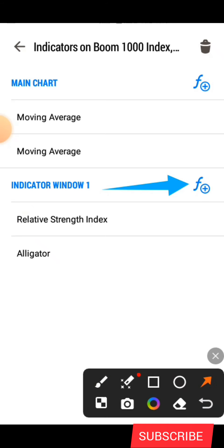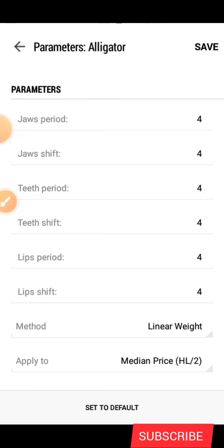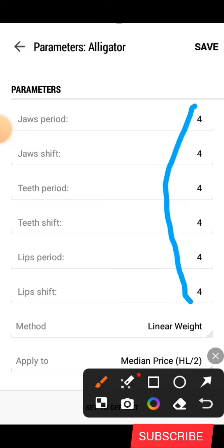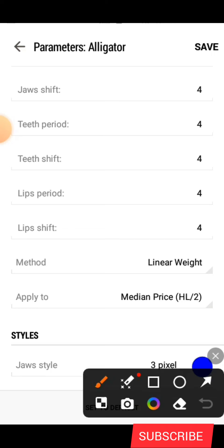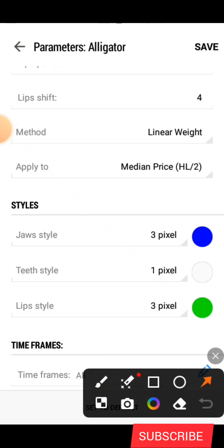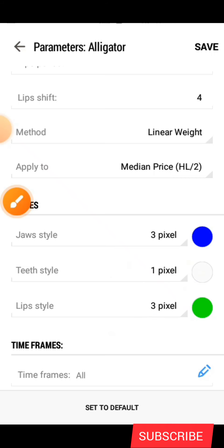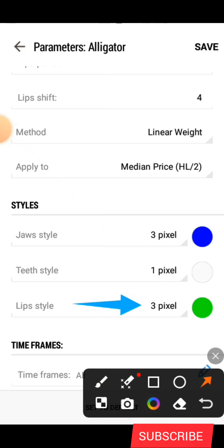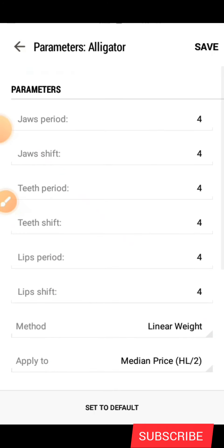When you add the RSI, an indicator will be formed. Click on that icon and search for the Alligator, which is going to be our last indicator. Set all the period values to four. The method is Linear Weighted, applied to is Median Price. The colors are blue, white, and green. The line styles are three pixel, one pixel, and three pixel respectively. Make sure you do everything the same as mine, then click on Save.